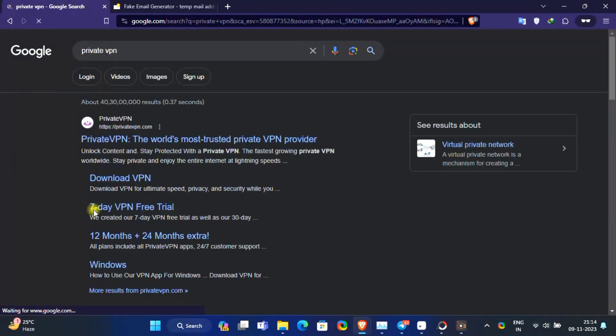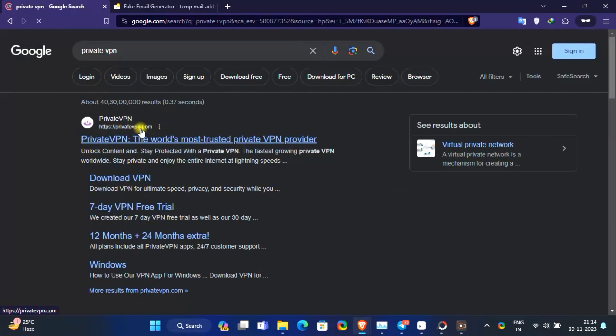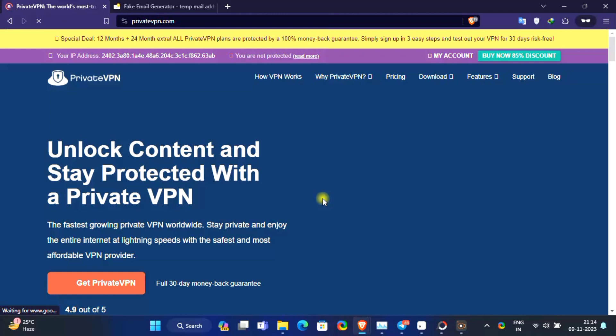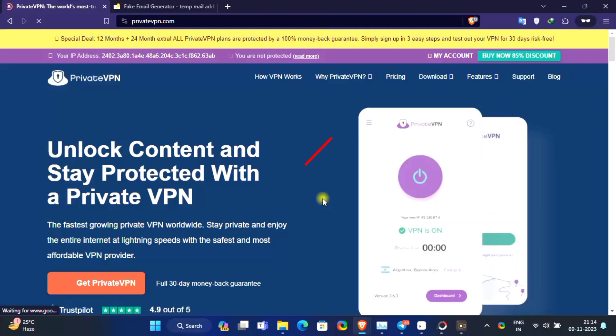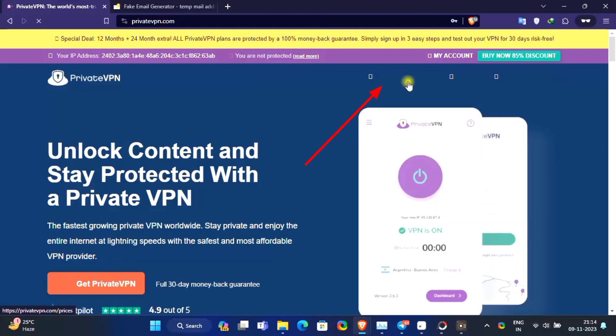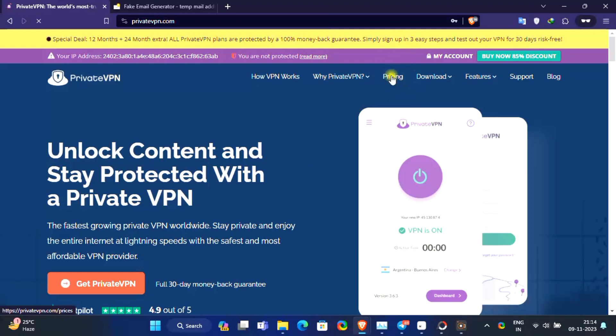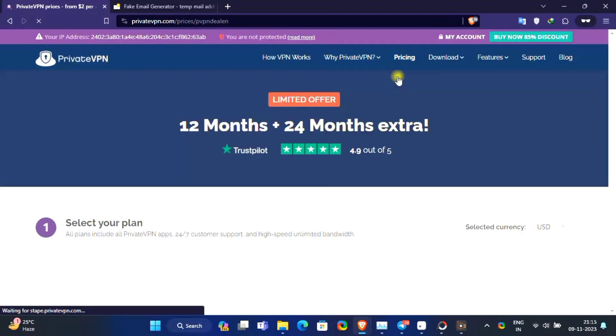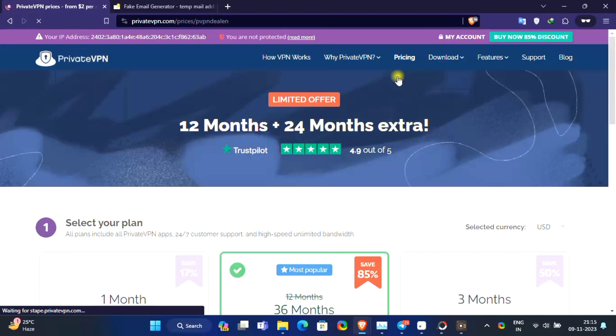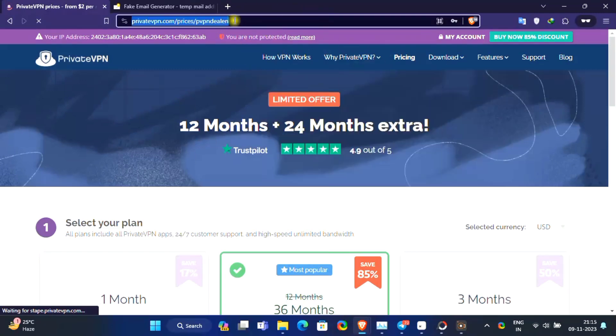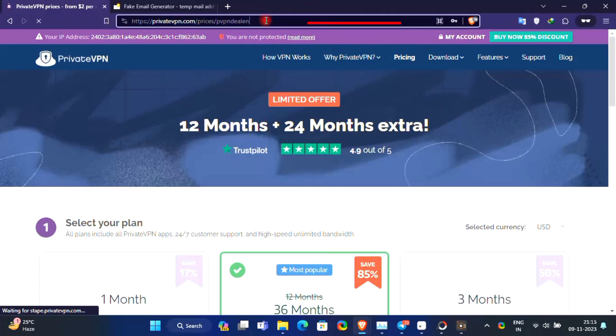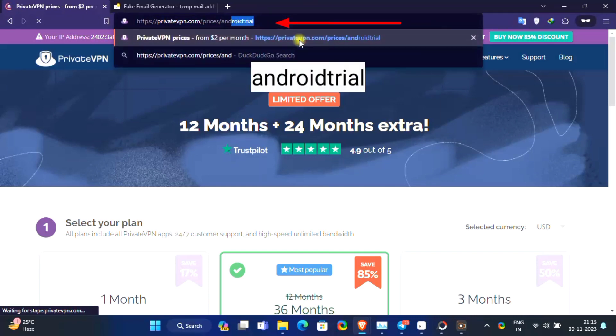Visit official website of PrivateVPN. Click on pricing. Now apply official coupon code on URL bar and then hit enter.